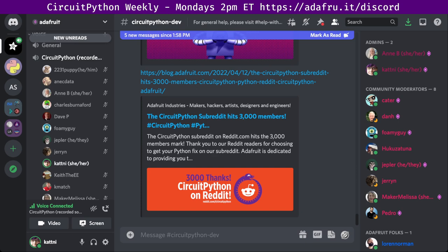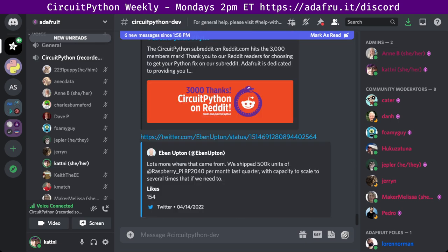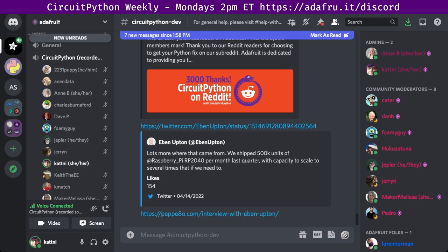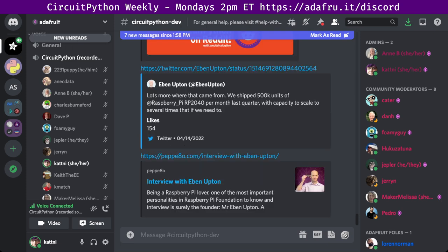Raspberry Pi RP2040 availability update: there was a Twitter post by Eben Upton who replied to a post about RP2040 chips in stock, saying 'lots more where that came from — we shipped 500,000 units per month last quarter with the capacity to scale that several times if we need to.' There's also an interview with Eben linked in the notes.